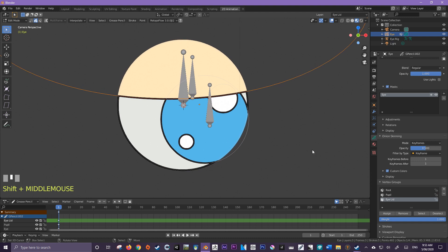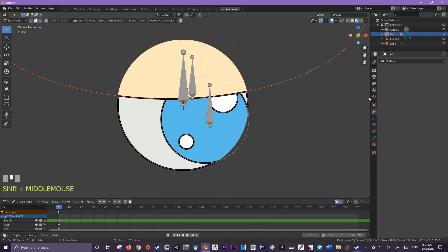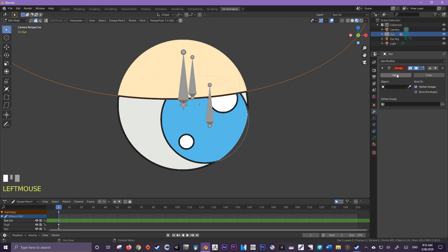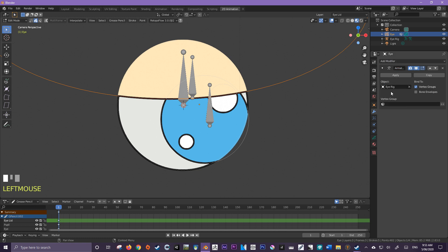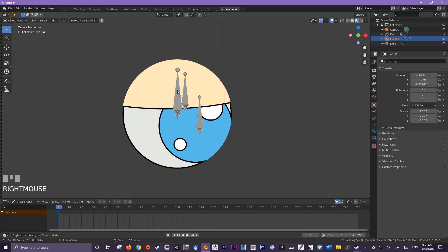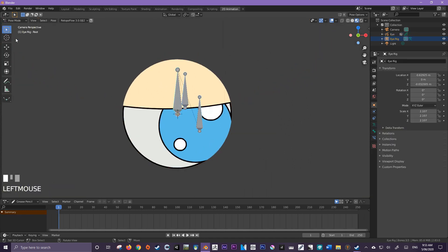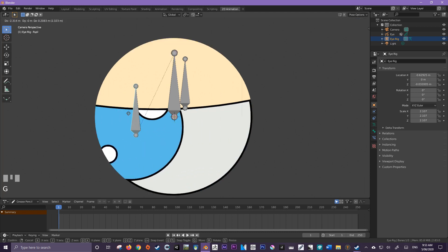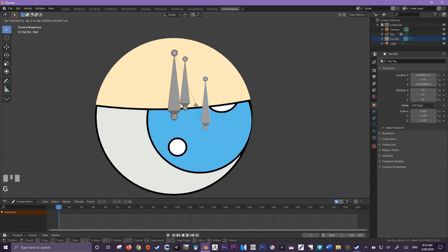So now we're going to go up here to the modifiers properties. And we're going to add an armature modifier. And we're going to select our eye rig that we created. We're going to make sure that bind to is set to vertex groups. Let's test this out now. Jump over to your bones, go to pose mode. And let's see if this actually works. Nice.